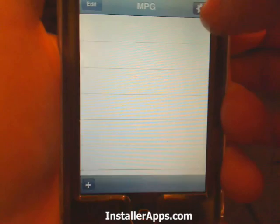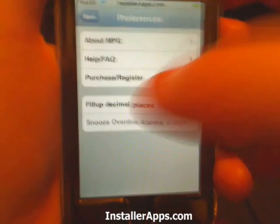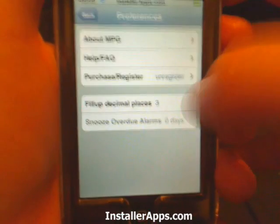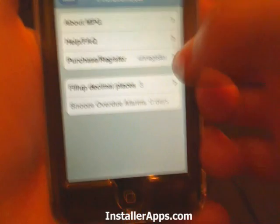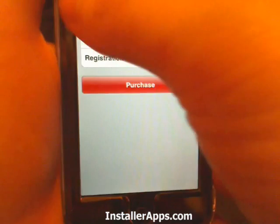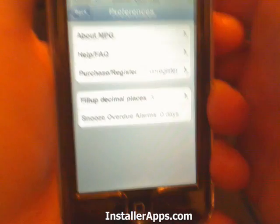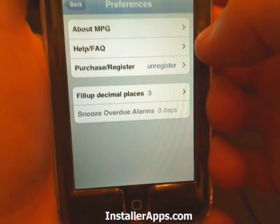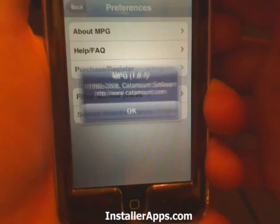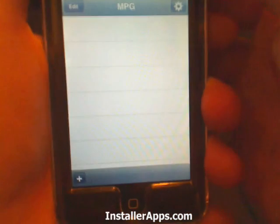At the top right you can go into Preferences where you can set the fill-up decimal places from 0 to 5. You can register, which gives you a few more features, go to their website, check the frequently asked questions, and of course the About section.